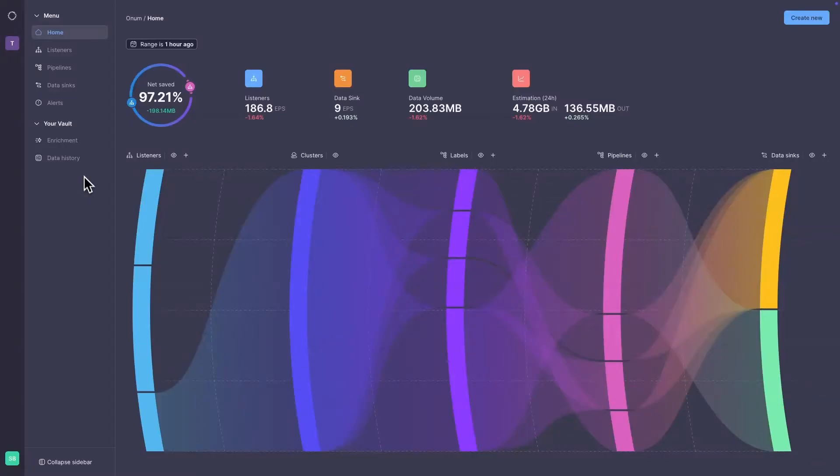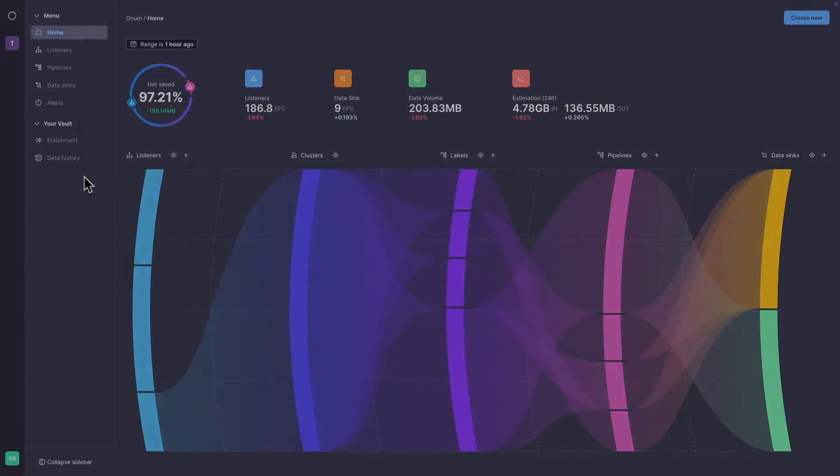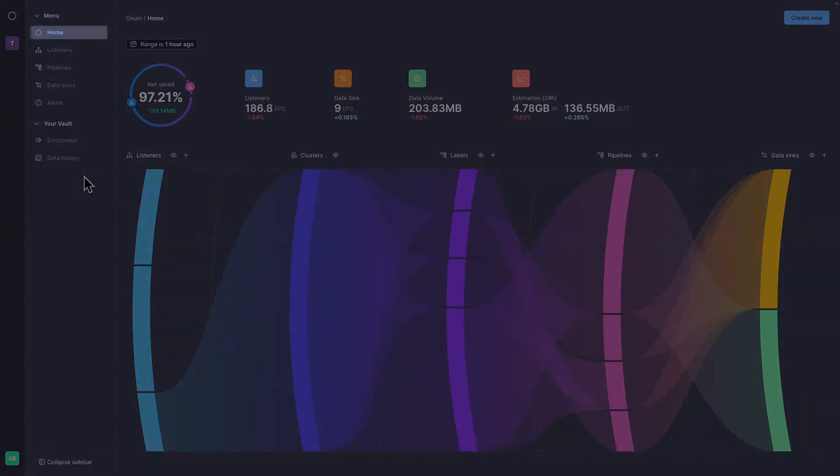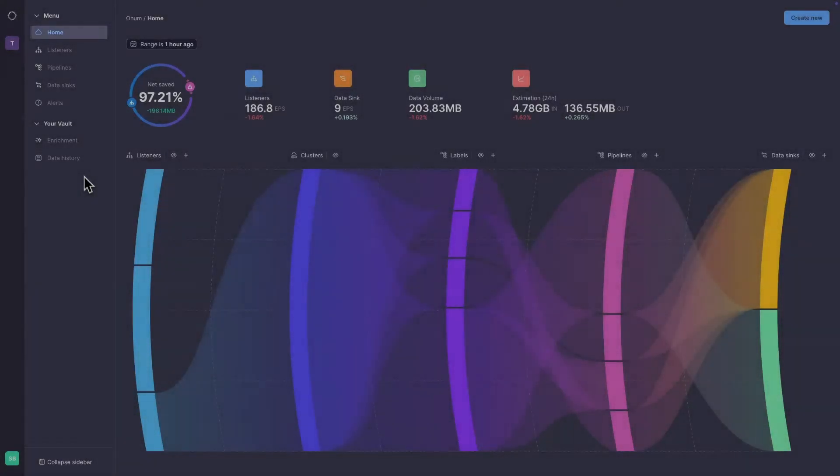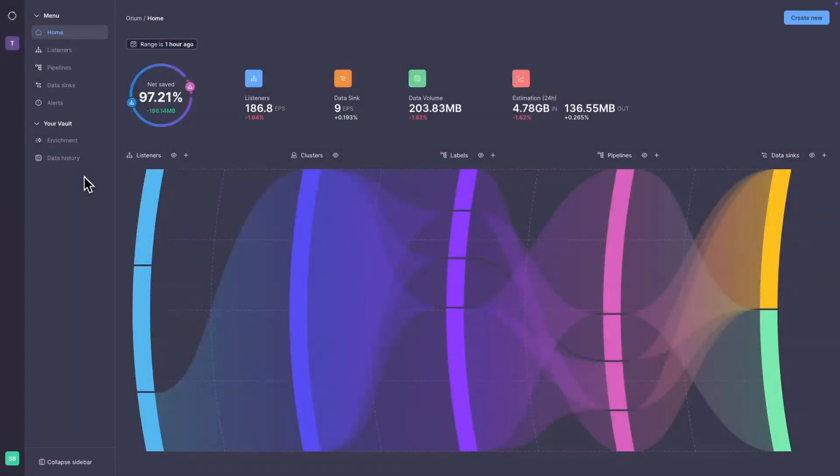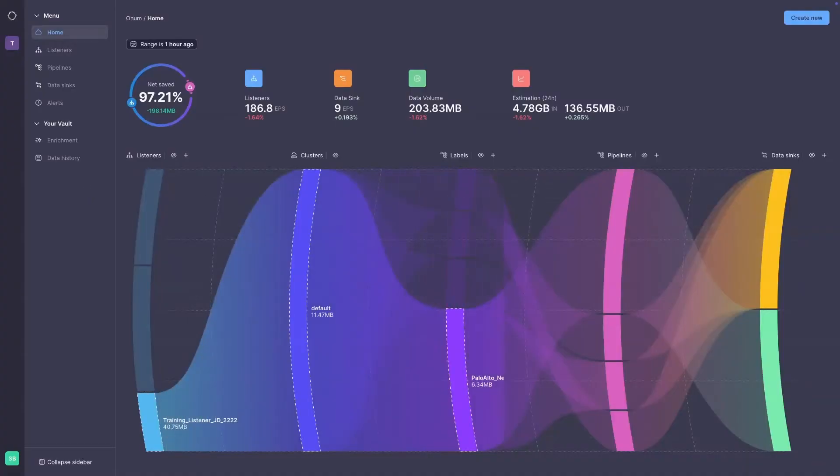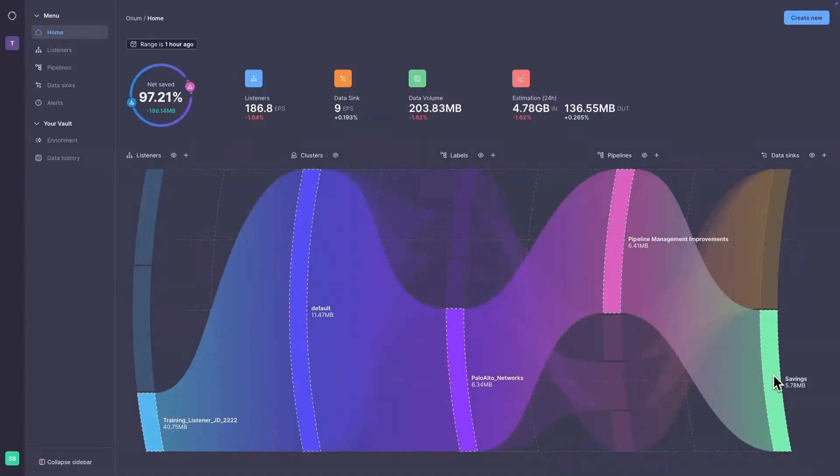The first thing you'll see is the home page, providing a general overview of the data in your tenant. Use this view to analyze the flow of data and its evolution from stage to stage of the process.